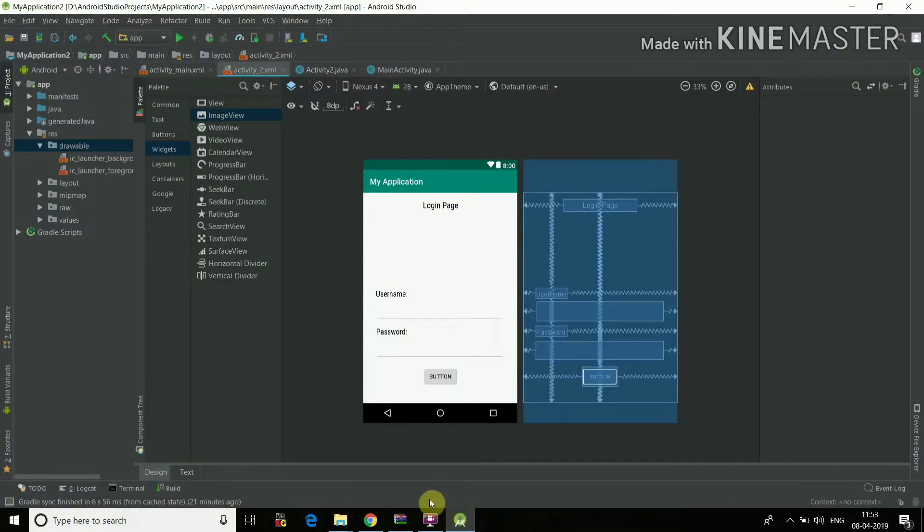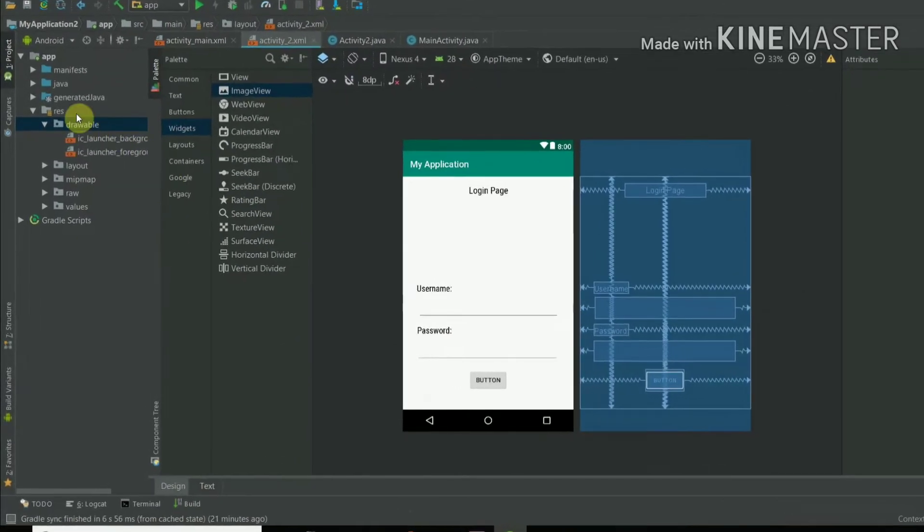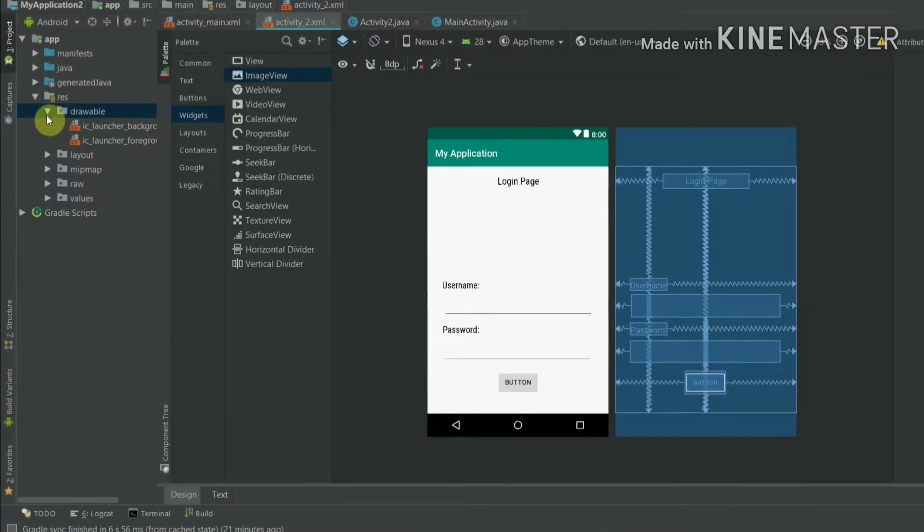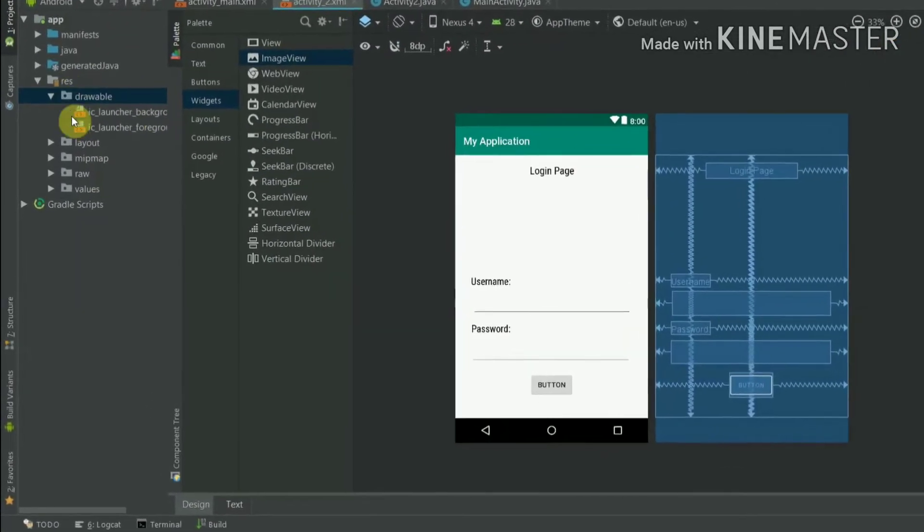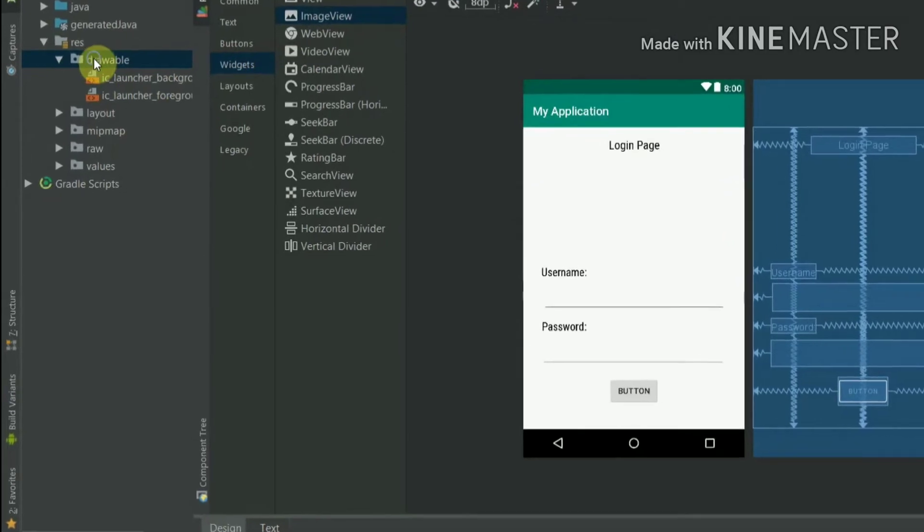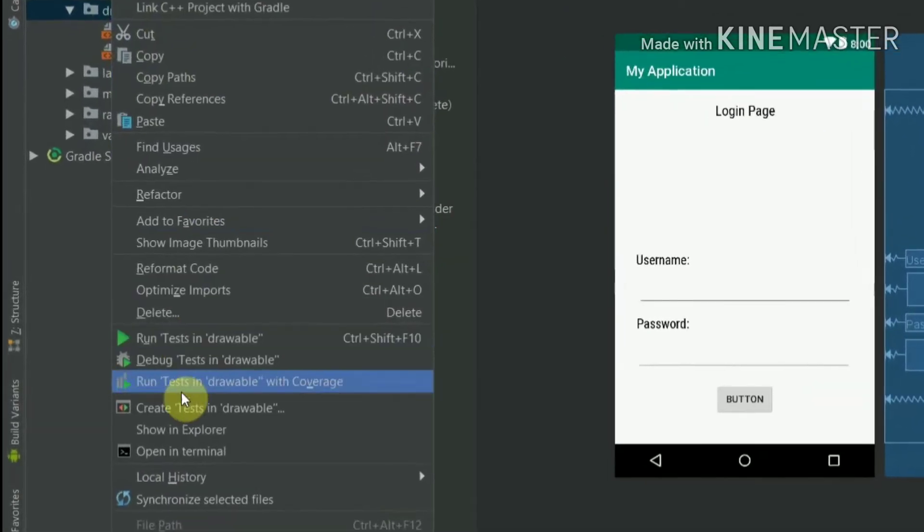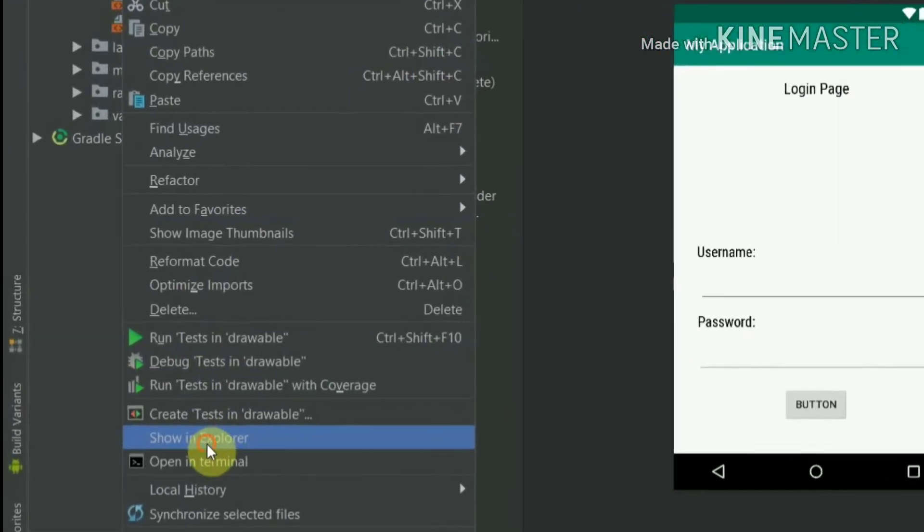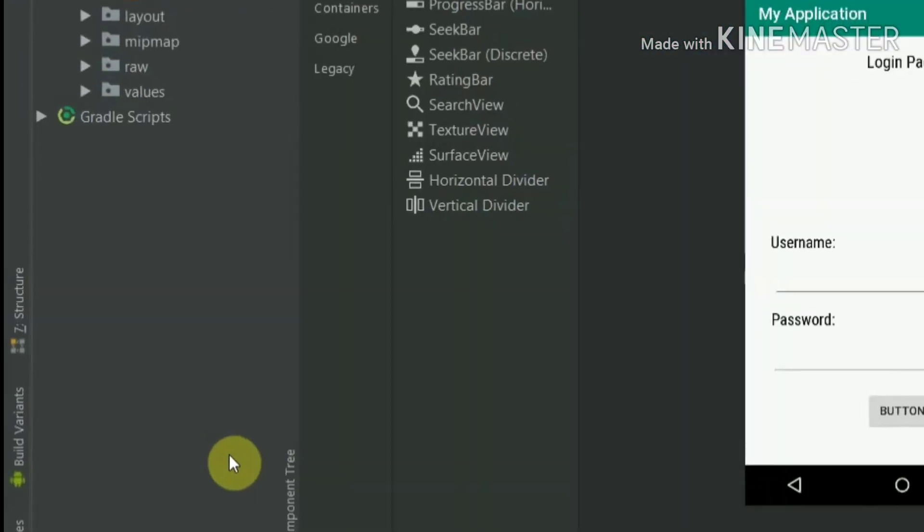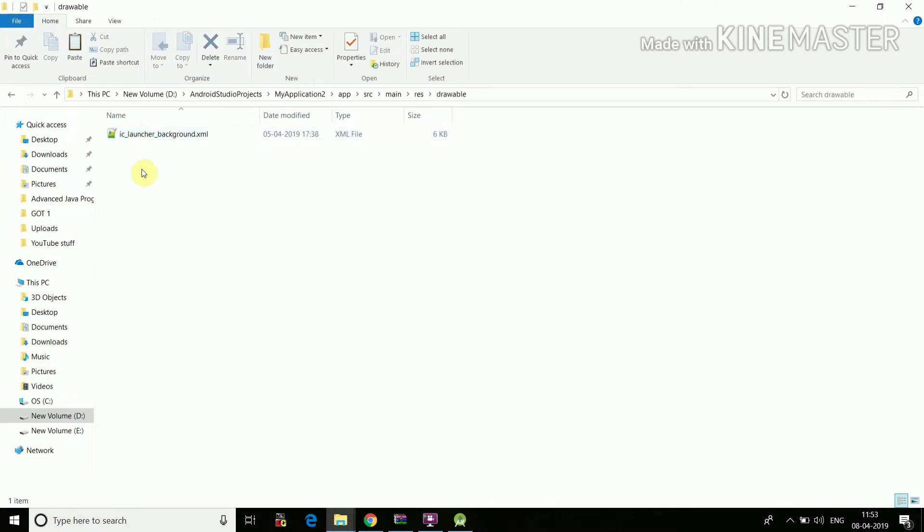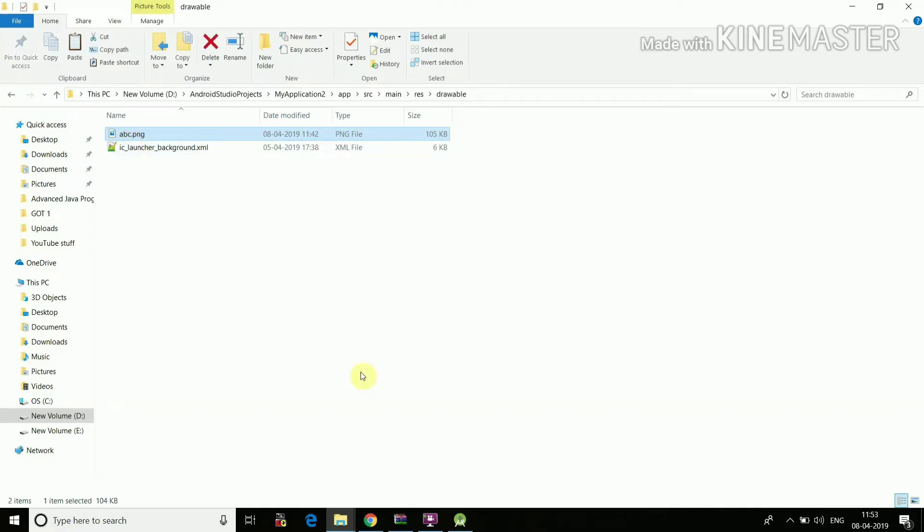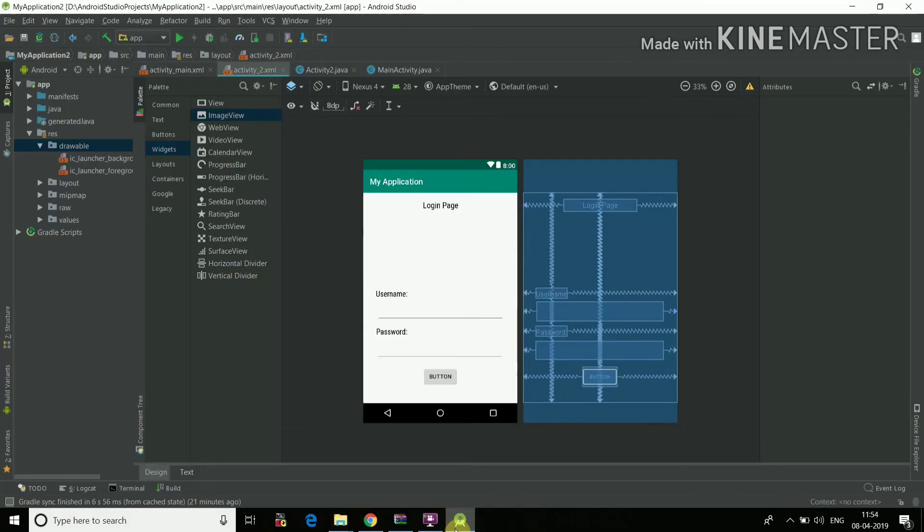Then I'll again open Android Studio. Now we'll need the image in the drawable file of Android in these resources. So we'll just right-click on drawable, we'll click show in Explorer. Once the Explorer is open, we'll select the drawable file and in this file we'll just paste that image, ABC.png.